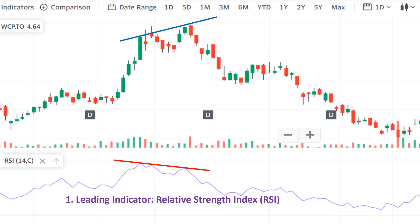They give you an early warning of a possible trend change, allowing you to prepare and act before the reversal becomes apparent in the price chart itself. We conclude that leading indicators such as RSI provide valuable insight that can help traders anticipate market moves. In this example, the RSI not only confirmed the strength of the initial trend, but also signaled the potential reversal well in advance through divergence. By paying attention to these signals, traders can gain an edge in identifying entry and exit points before the broader market catches on.